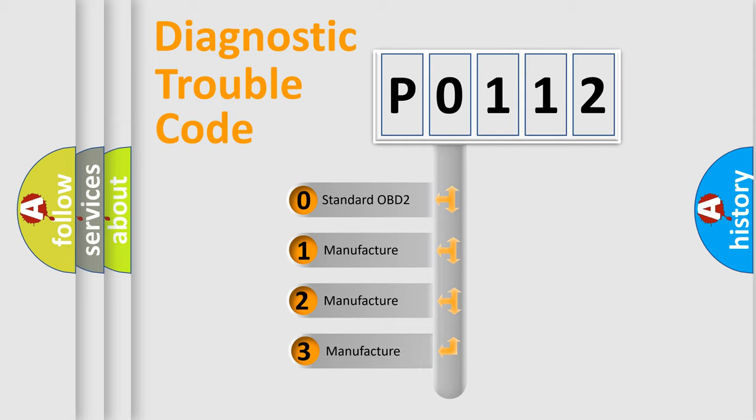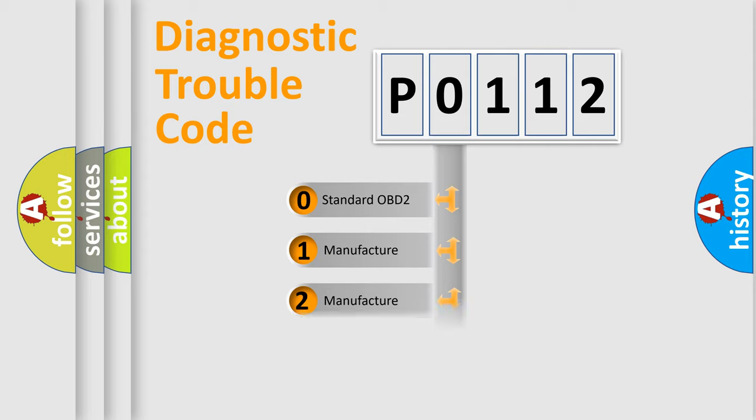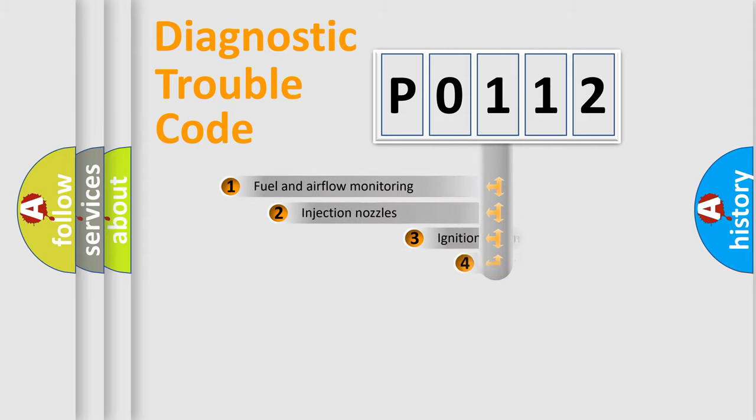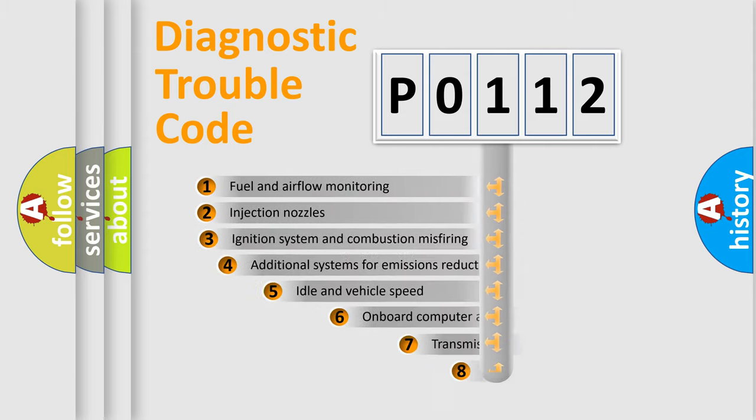If the second character is expressed as zero, it is a standardized error. In the case of numbers 1, 2, or 3, it is a manufacturer-specific expression of the car-specific error.